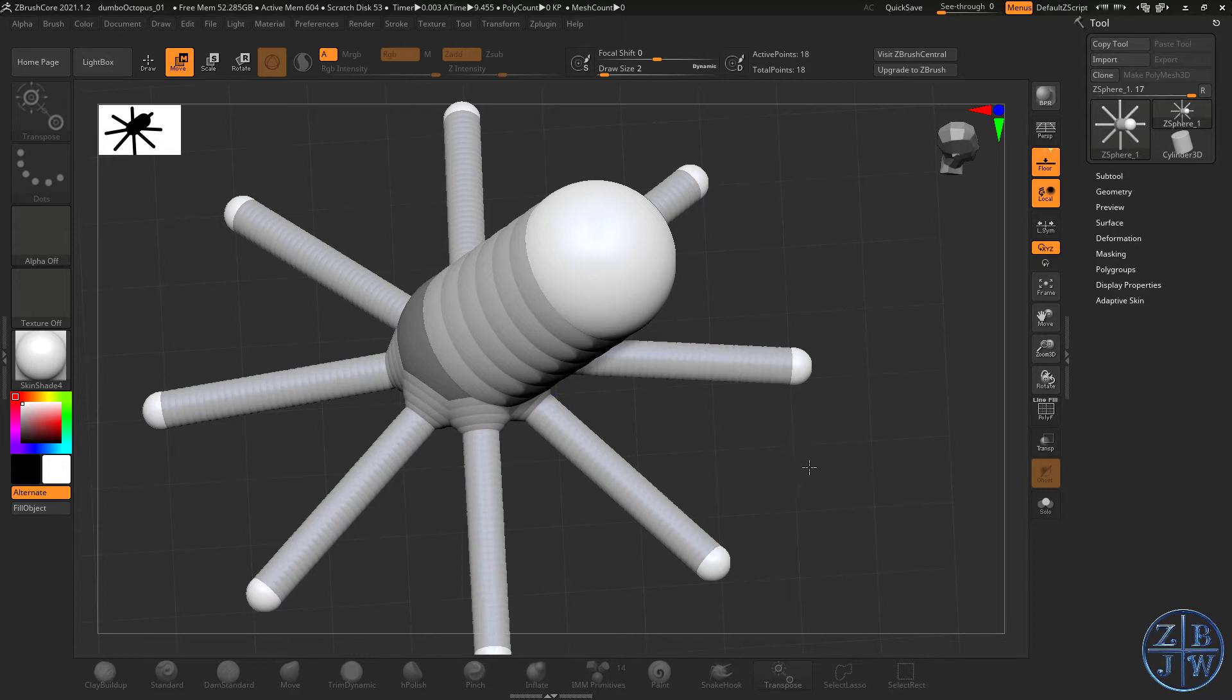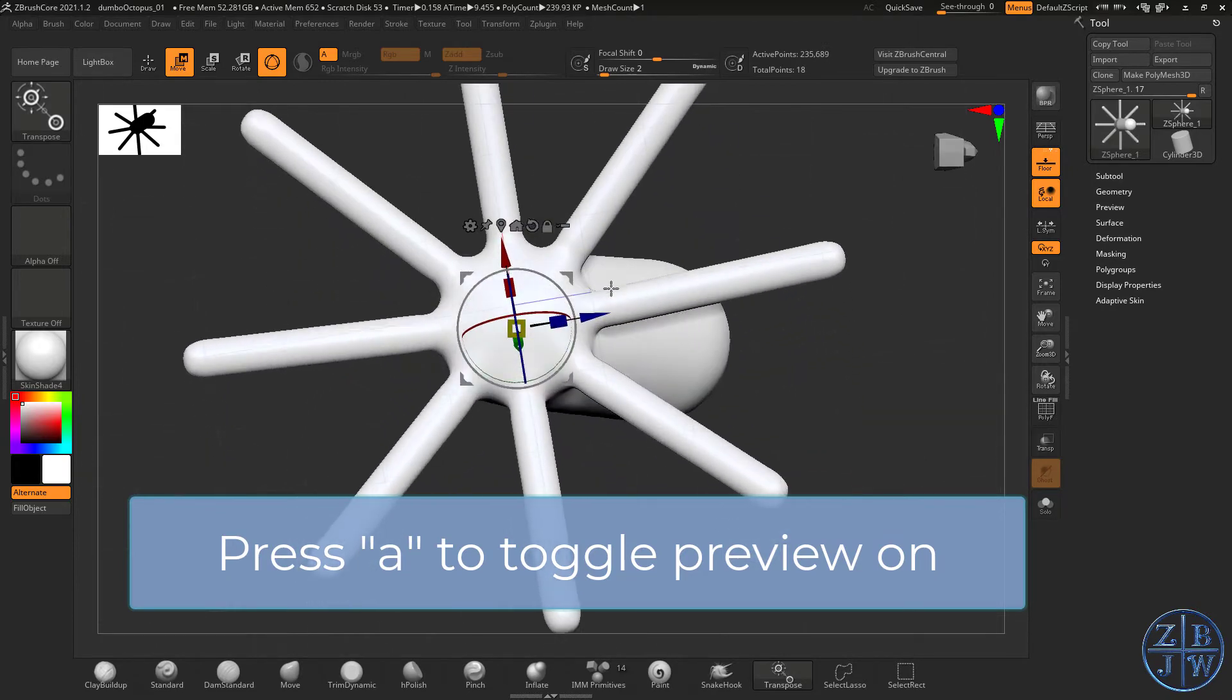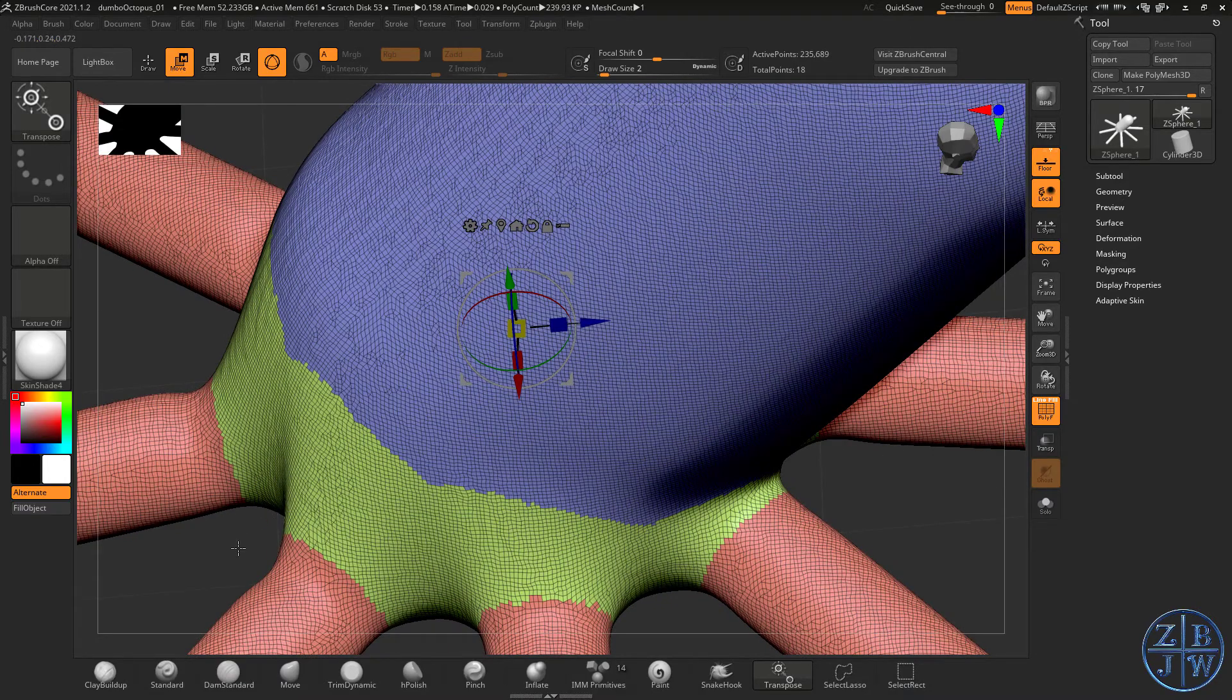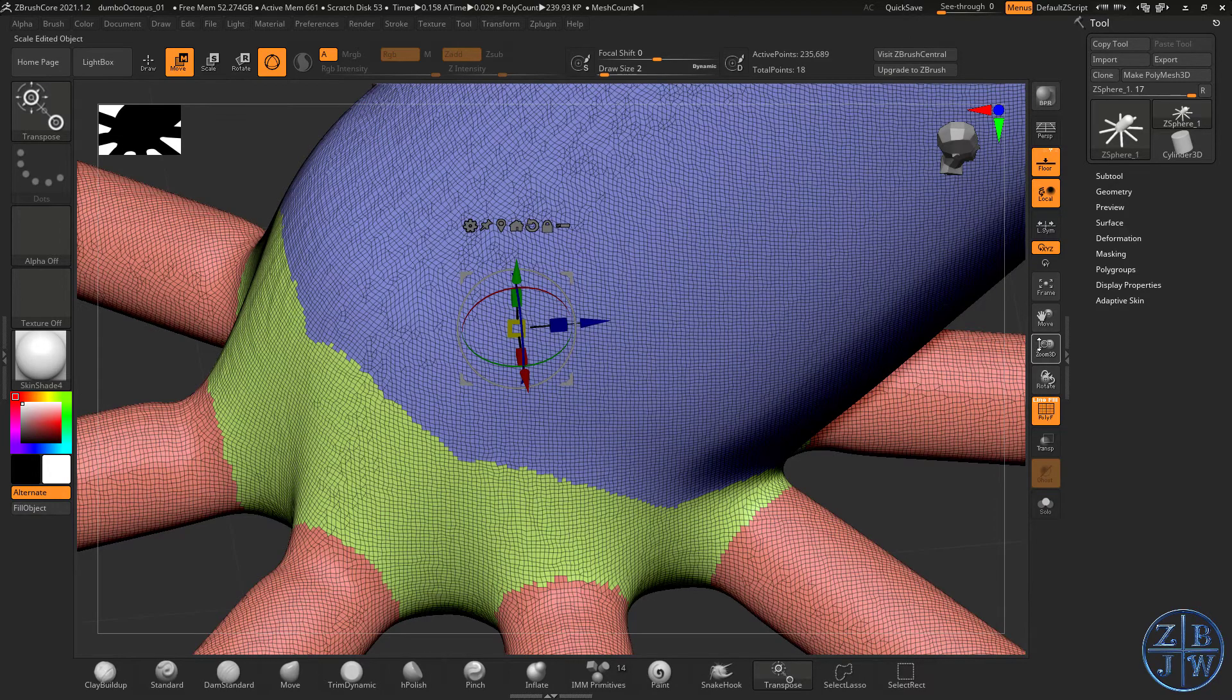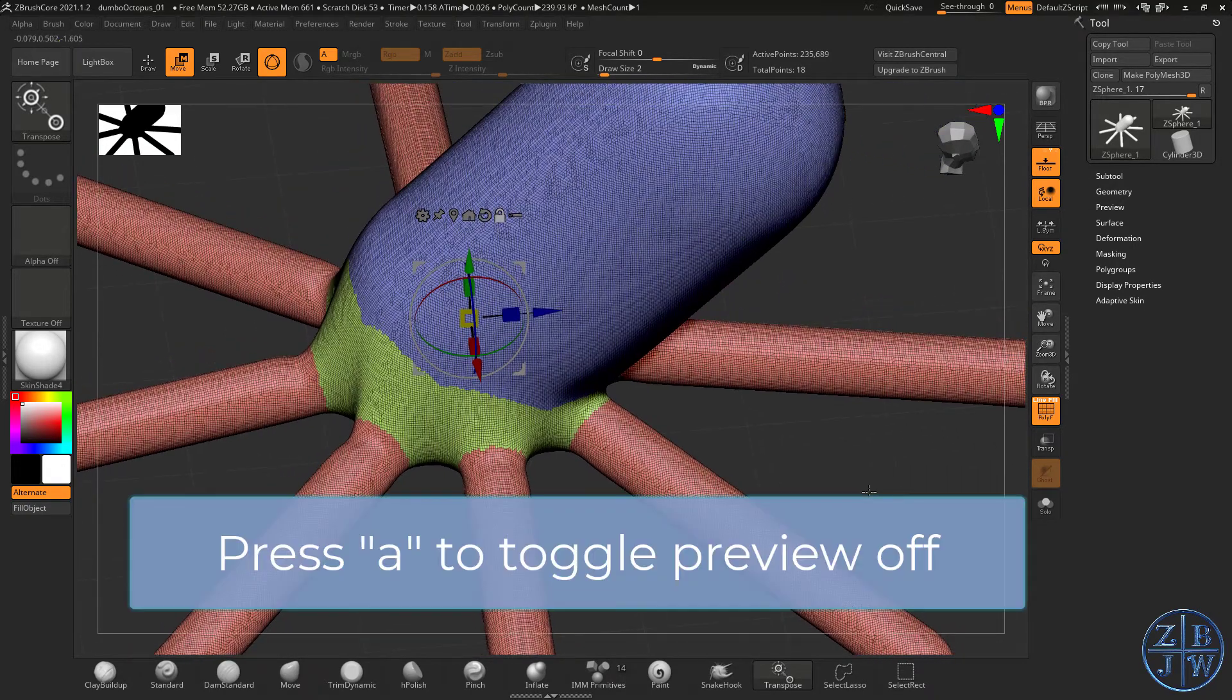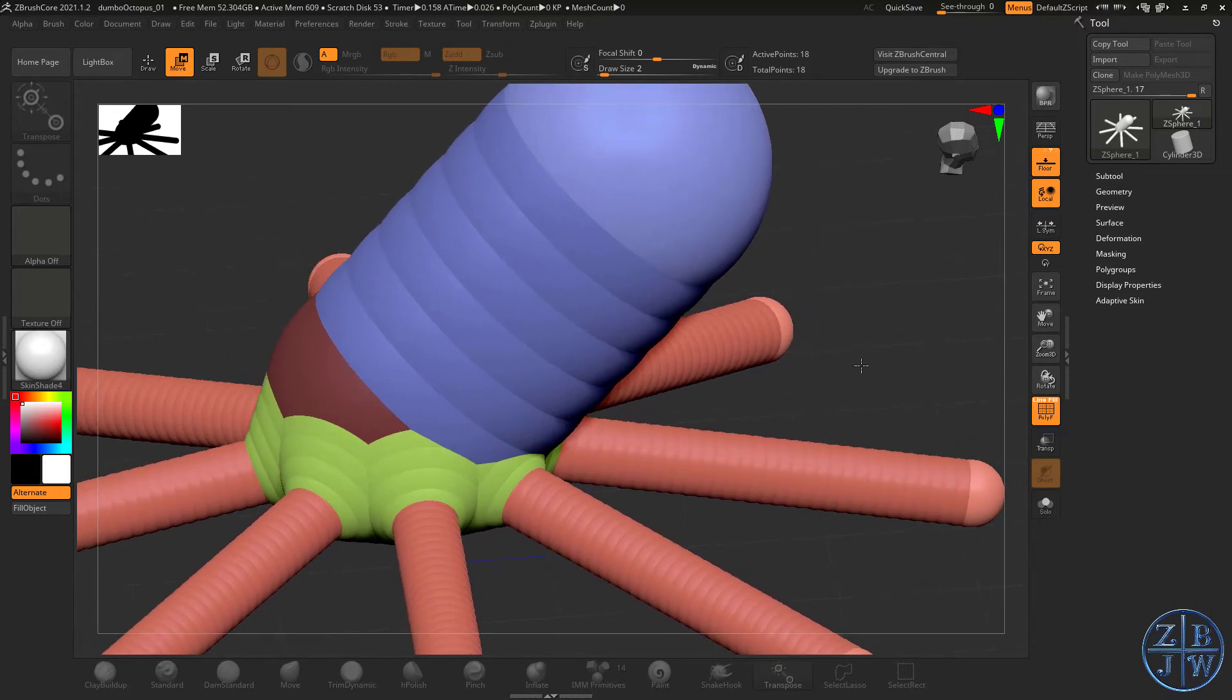The cool thing about ZSpheres is that as you're working and building out your armature, you can preview what the geometry is going to look like by simply pressing the A hotkey. If I press A, now we see a skin over the ZSphere. I'm going to turn on the Polyframe button so we can take a closer look at the skin. If we zoom in, you notice this topology looks an awful lot like a typical DynaMesh topology. All the points are evenly distributed over the entire surface, but they don't follow the edge flow of the surface. They're just basically a skin stretched over the ZSpheres.